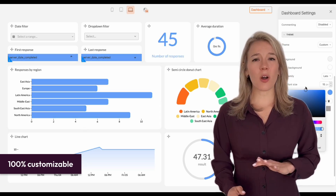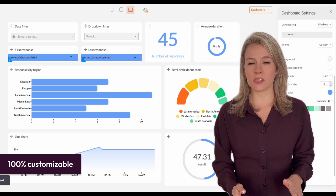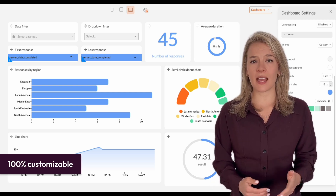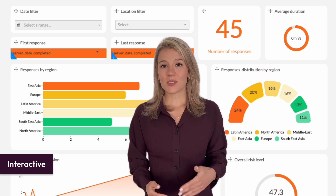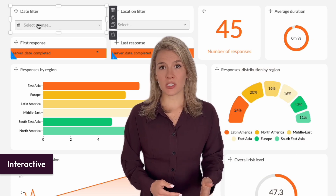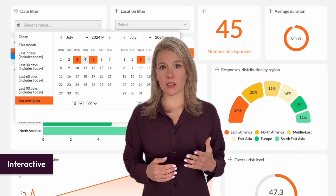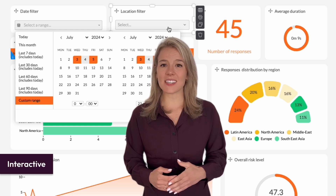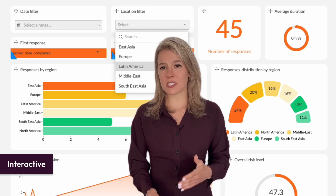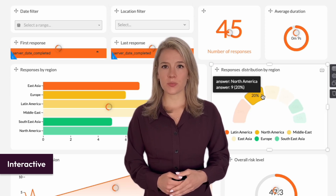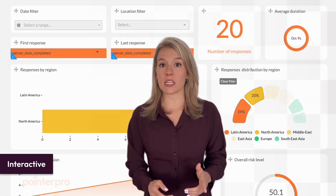And that's about all the time you'll spend on setting up your dashboards, because they'll update in real time as new response data comes in. Of course, you still get to interact with your dashboard as much as you'd like. For example, you can apply filters based on response dates and respondent locations, or zero in on specific variables that are important to you. Your entire dashboard will mold itself to fit your needs.